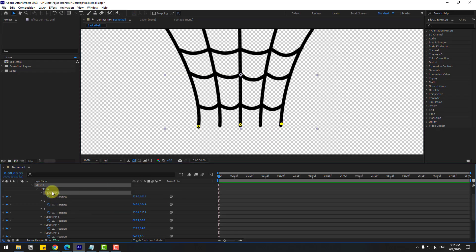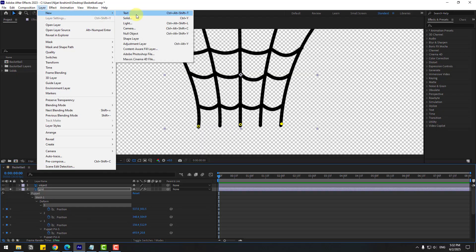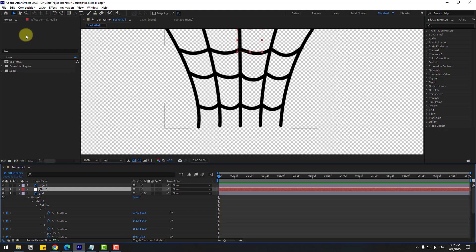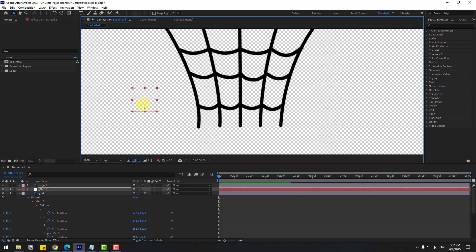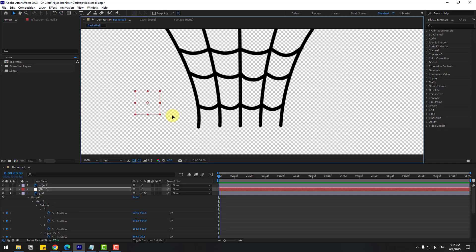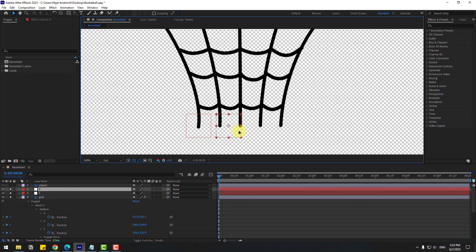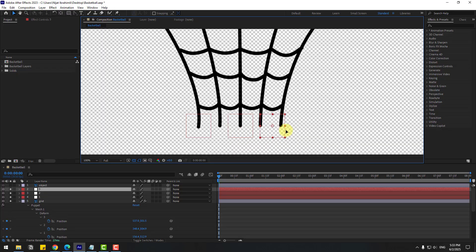Go to Layer > New > Null Object and move it to here. For this new null object, move to the anchor point center — hold Ctrl and double-click the Pan Behind icon to move the anchor point to center. Close the Selection tool and move to here. Name this one 'one', then Ctrl+D to duplicate, move to right. Again Ctrl+D to duplicate and move to right.